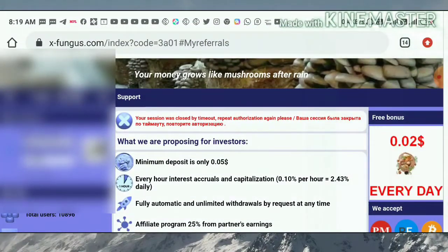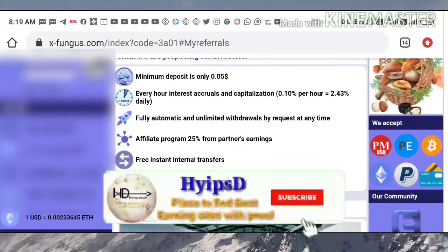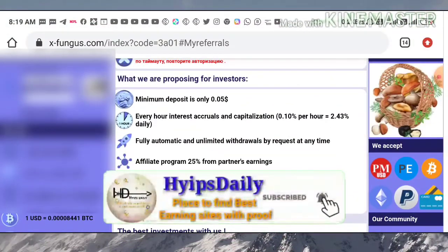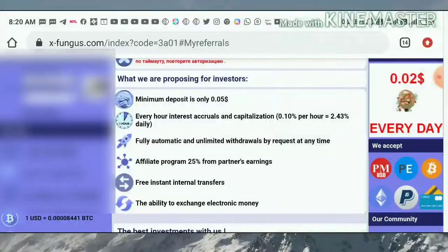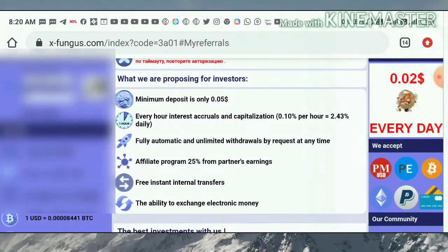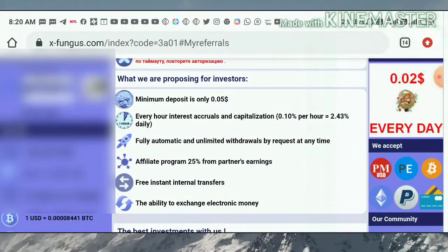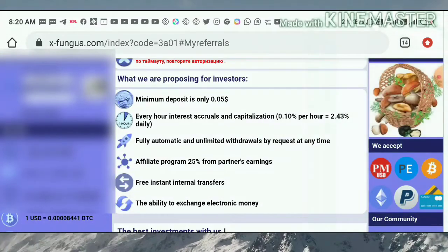After clicking on the link, it redirects you to the site. This is how the actual interface looks like. The site is accepting a minimum deposit of 0.05 dollars — yes, just five cents. The minimum deposit earns you 0.10 percent hourly, which means the site is paying you 2.43 percent every 24 hours.